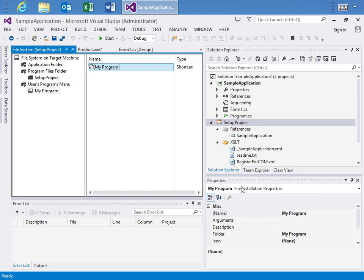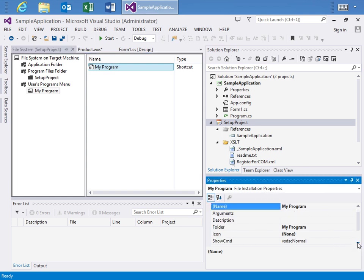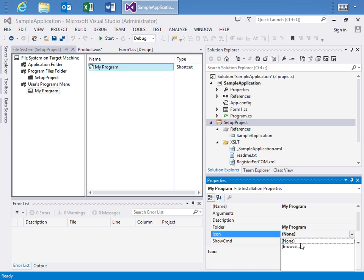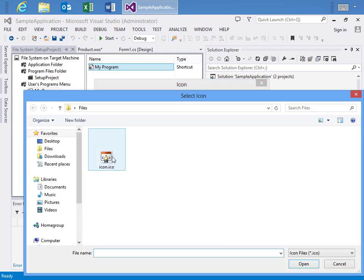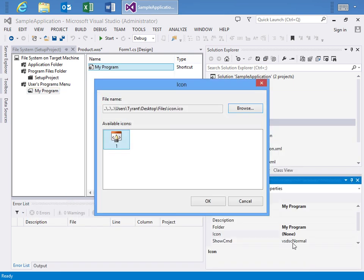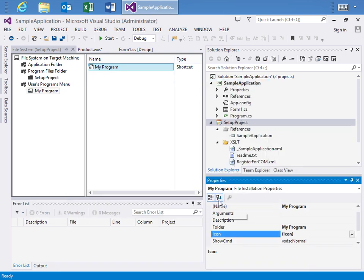And then I'll use the properties to further manipulate the properties by selecting an icon. And here I'll just say OK. And we're done. Real quickly we've used the File System Designer to define our primary output, add a couple files to the application and as well as set up a shortcut to our application that will be in the User's Program Menu after the installation.